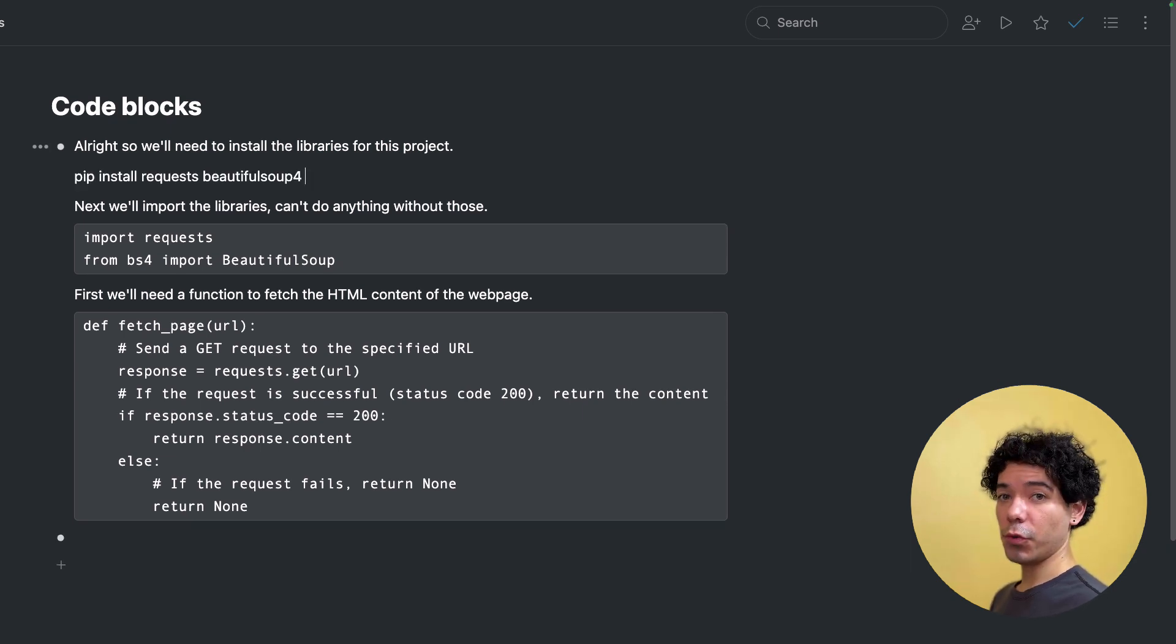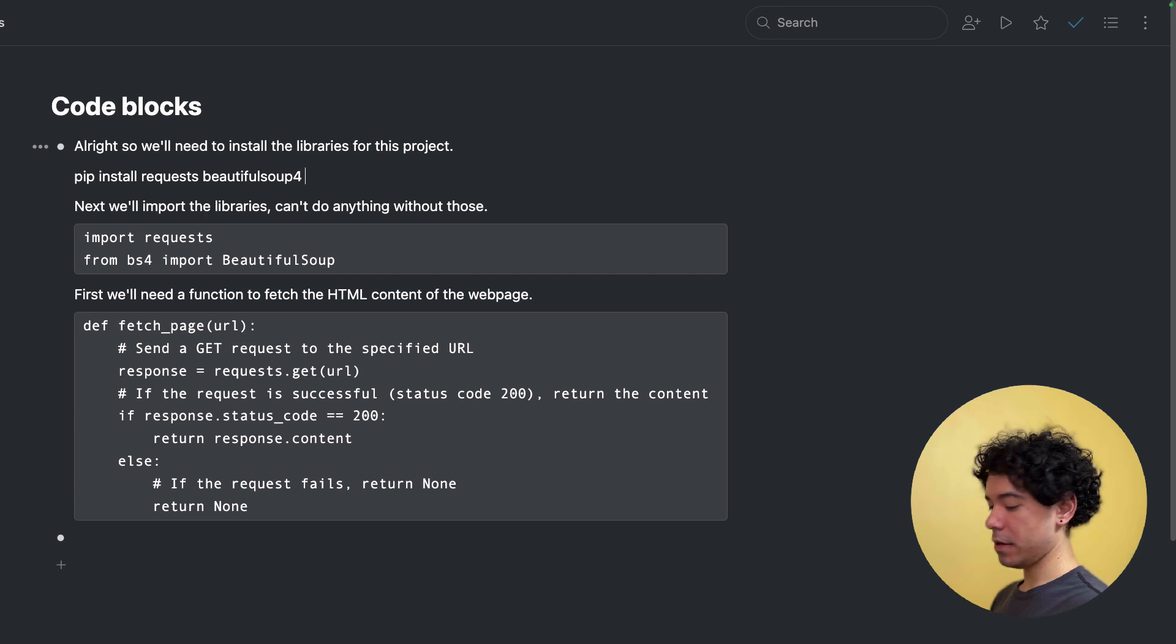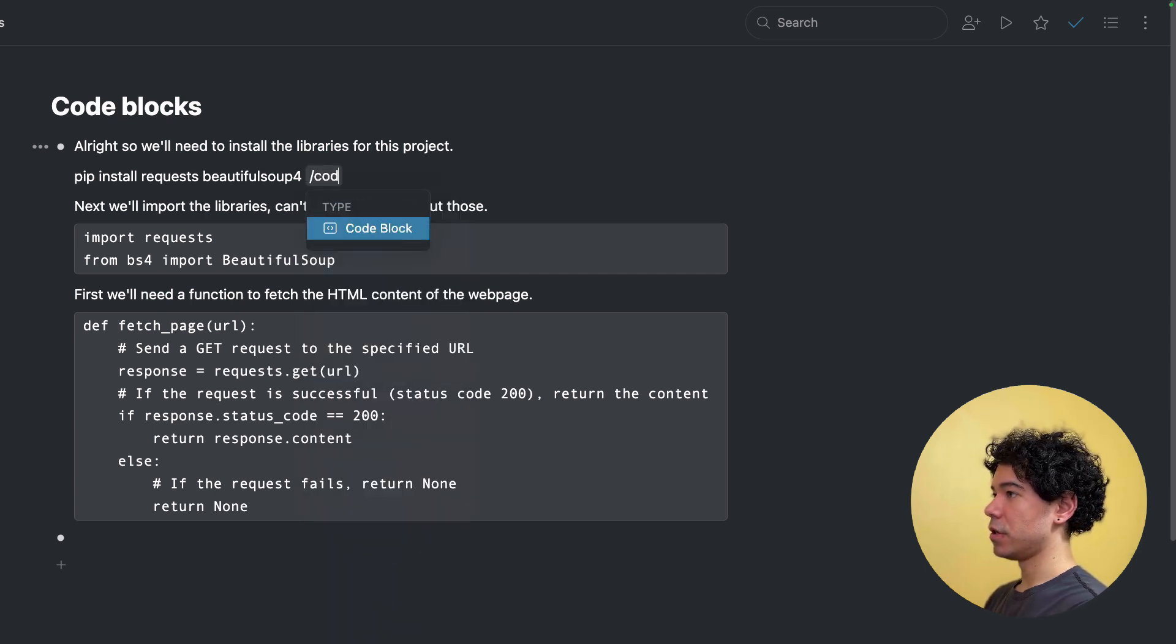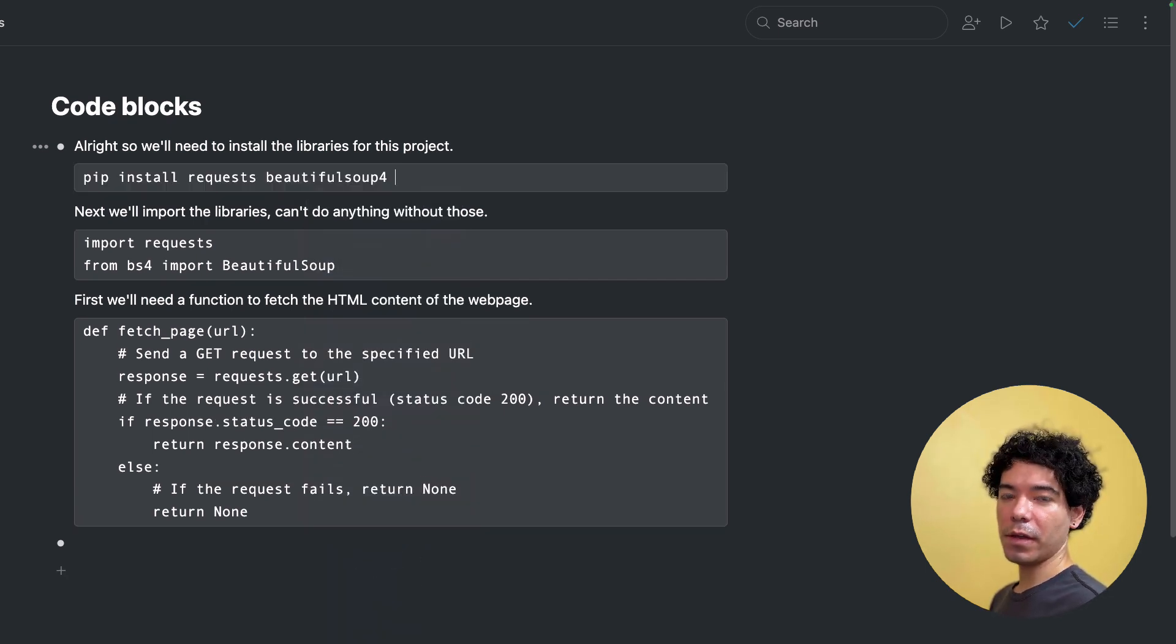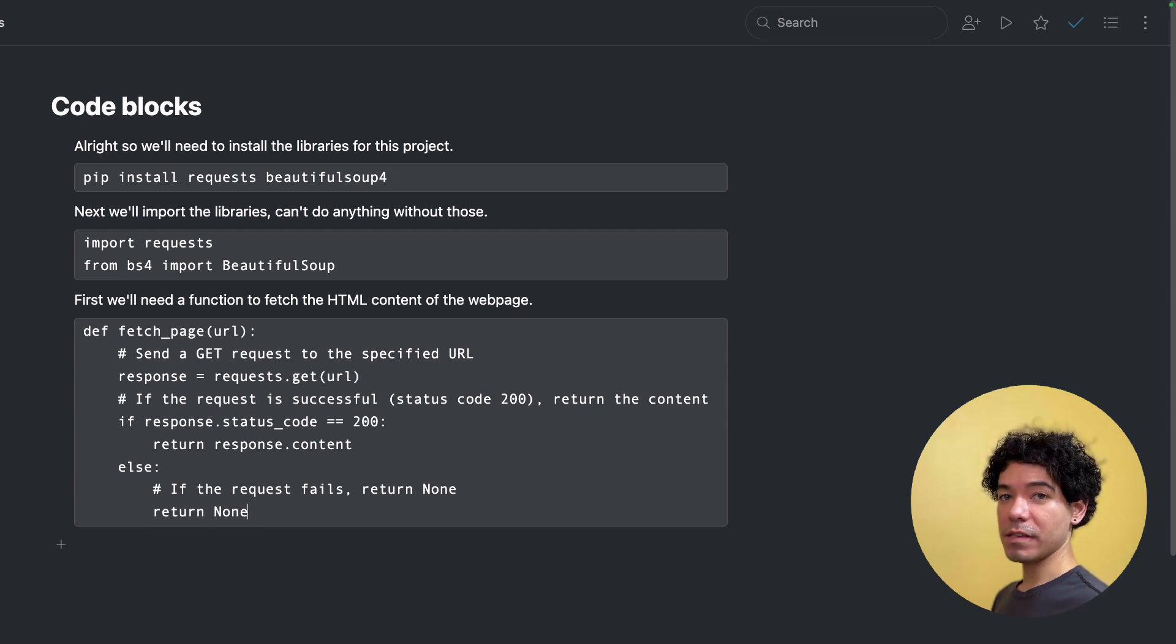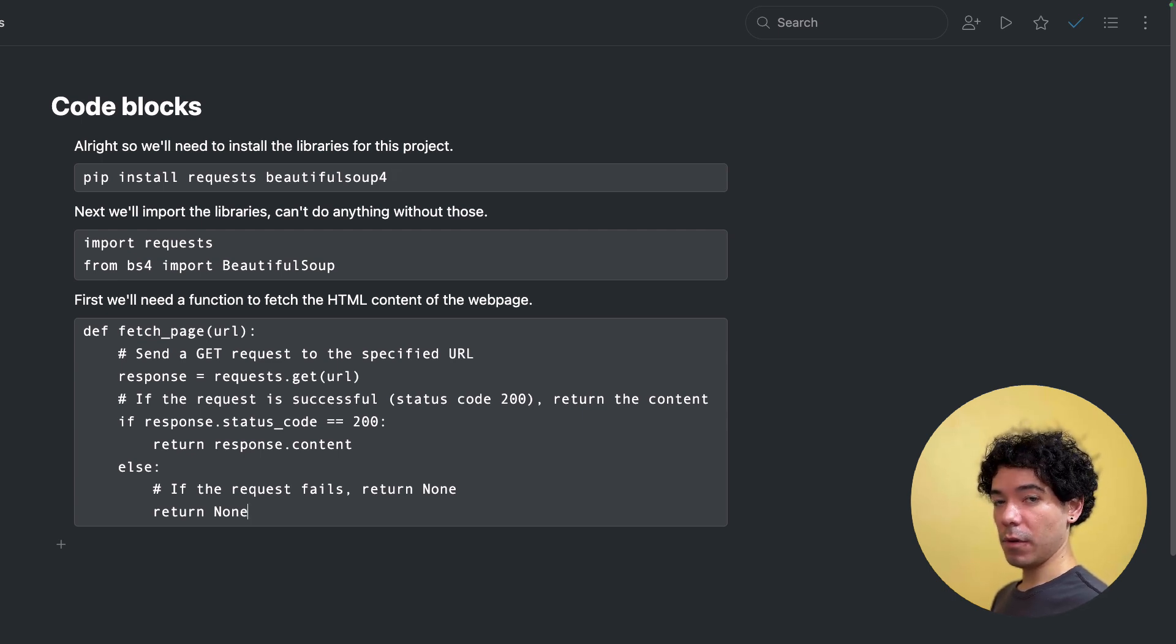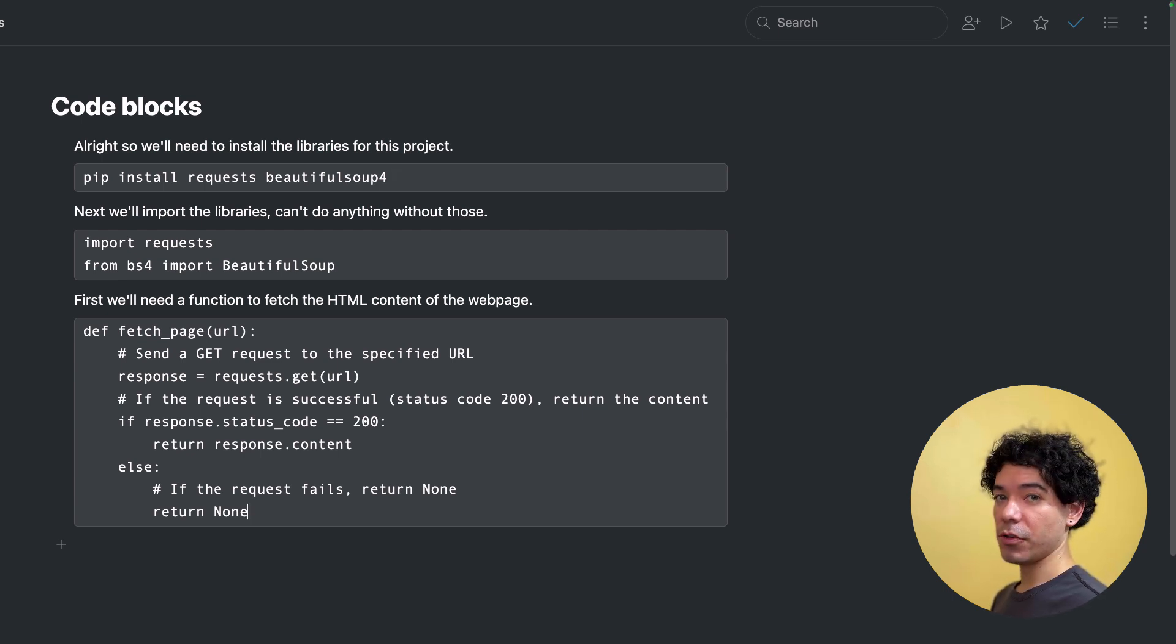We can also create code blocks using the slash command slash code block or slash code. We hit enter and that's another way that we can create code blocks. And if you're writing inside of a code block, the way you exit from that format is by simply hitting enter three times.